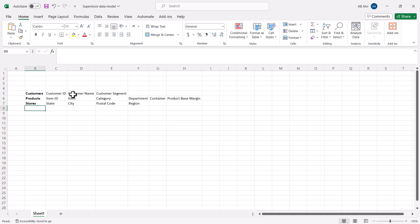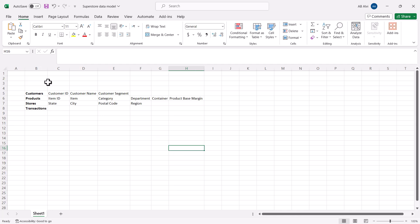Now that we have figured out the dimensions, we need to figure out our fact table. The fact table is normally associated with transactional information, so we can call this table the transactions table. From the definition, we saw two things: the fact table comprises quantitative data representing the transactions — the quantitative columns — plus the foreign key.